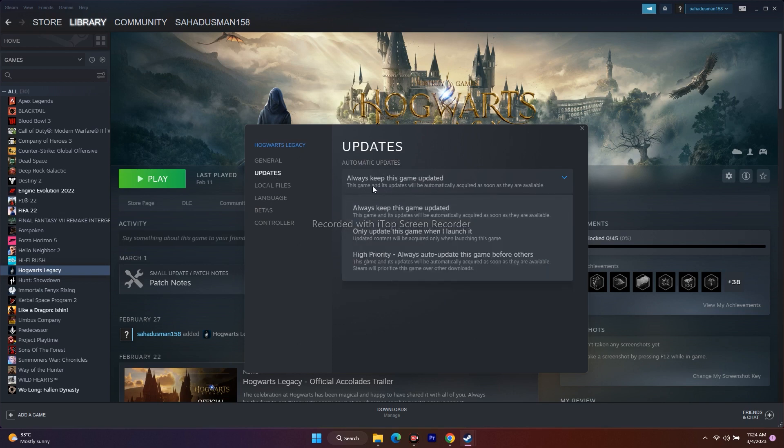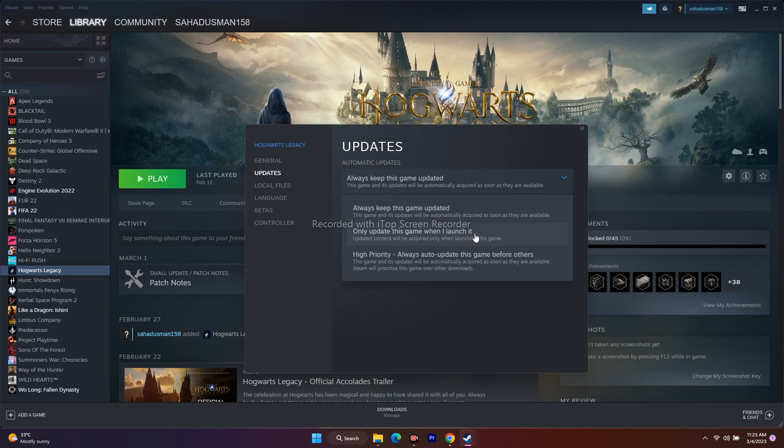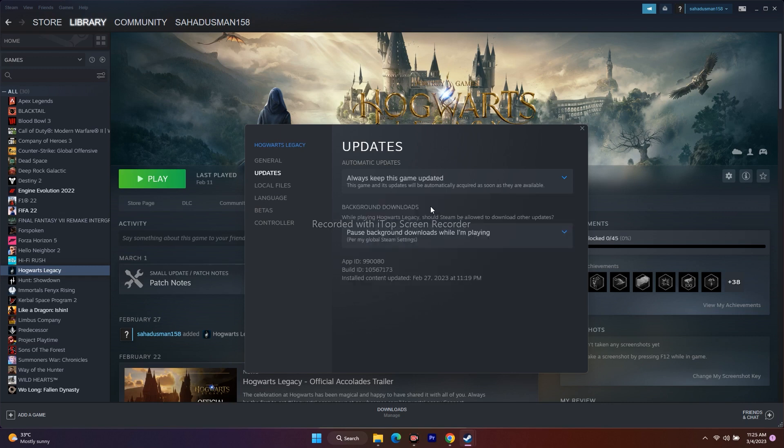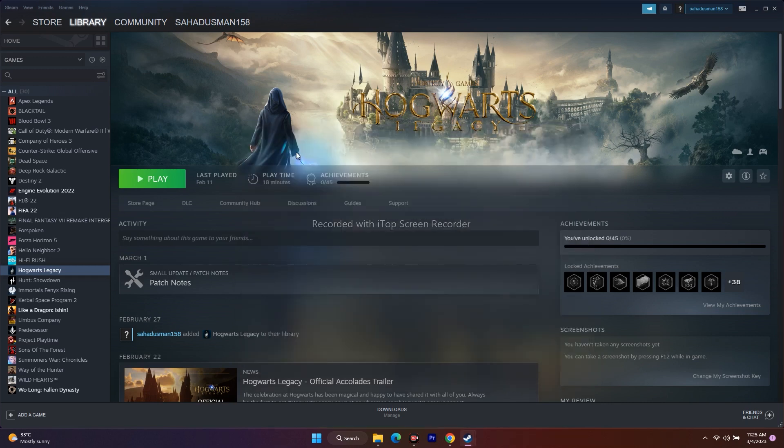it's not set to Only Update Game When I Launch It, as you'll have trouble. Always change this to Always Keep This Game Updated, then try to play. The next solution is to verify the integrity of game files.